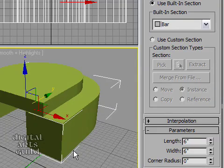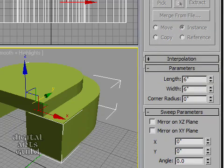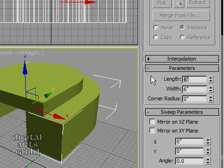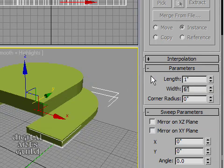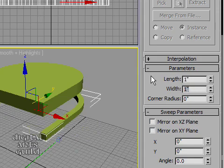OK. So that's obviously too thick. But then once we've set the section type we can then scroll down here and change some other parameters like the length and width. I only need an inch in each direction. So I'll type in a one and press tab. Type in a one and press enter.